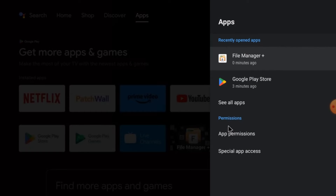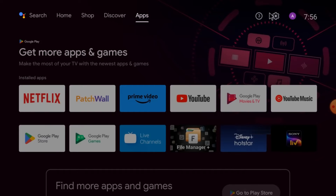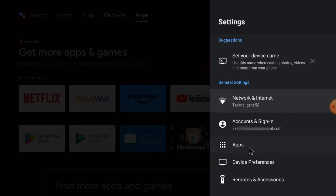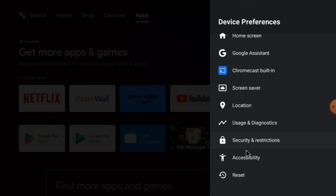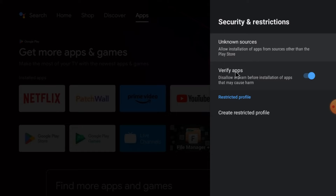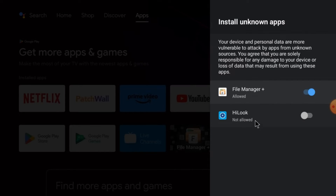First, go to the Settings option, then go to Device Preferences, then Access, then Security Restrictions. Click Verify Apps and click Unknown Sources. If you find HiLook Vision listed there, just click Allow.